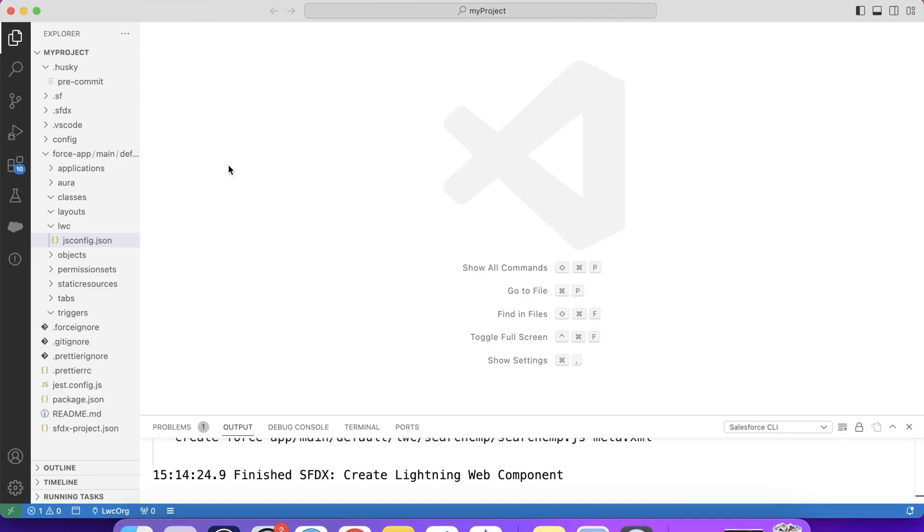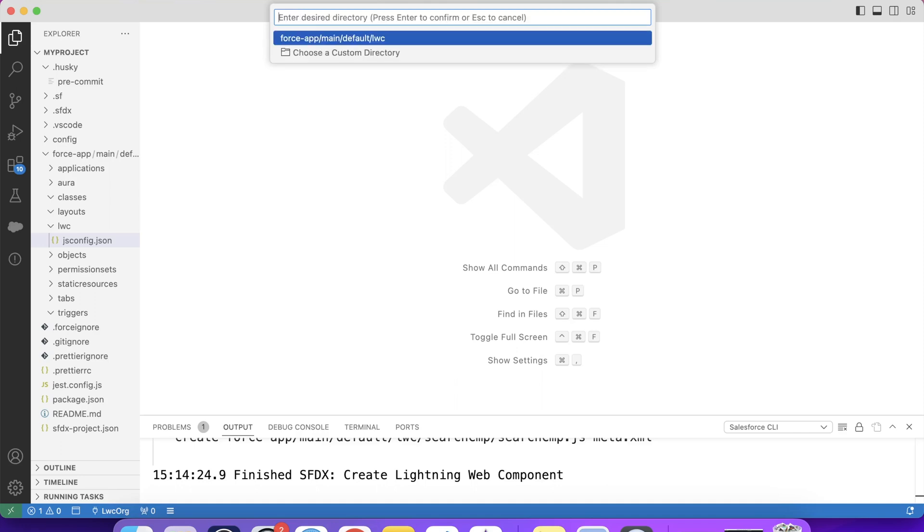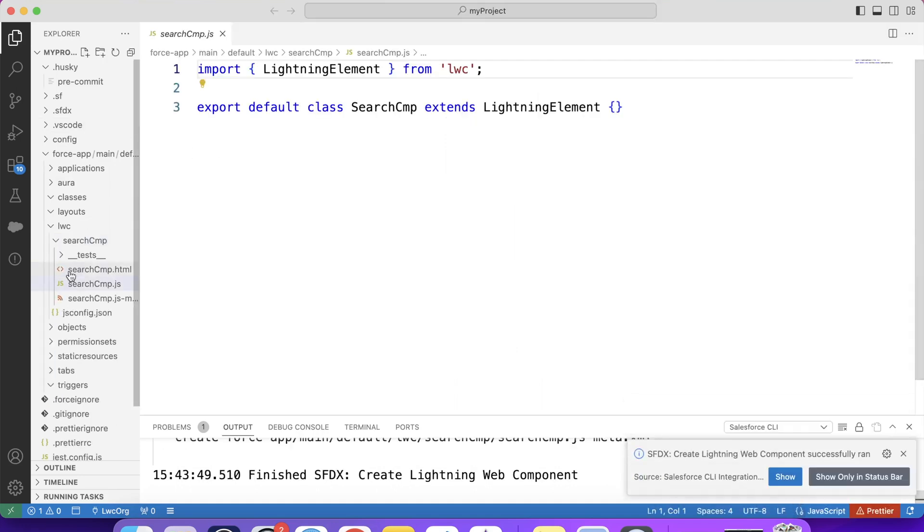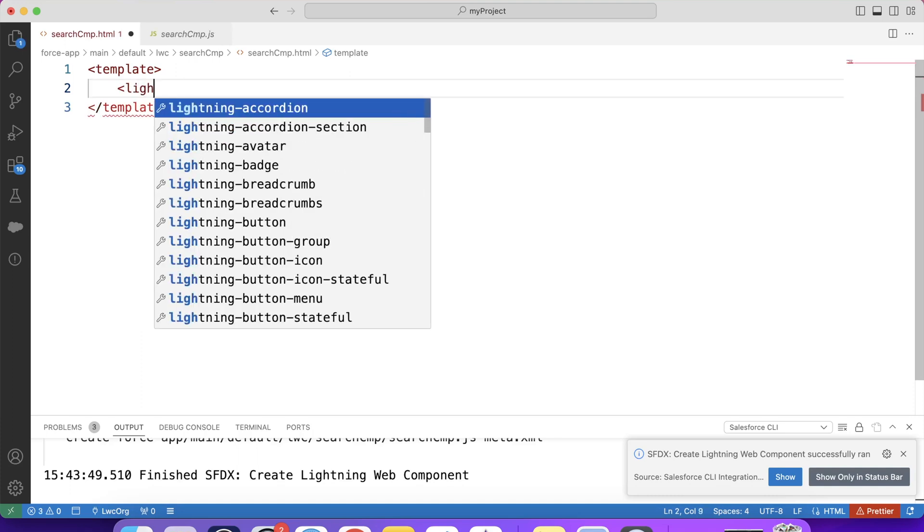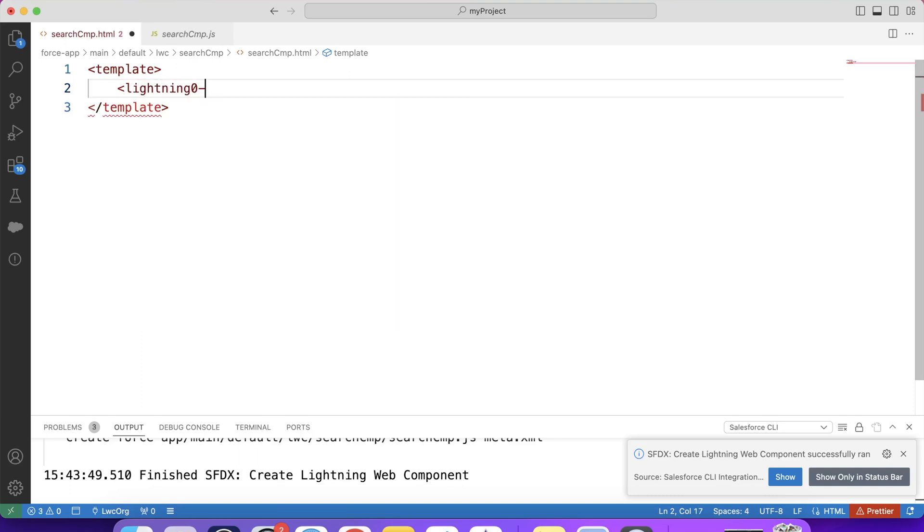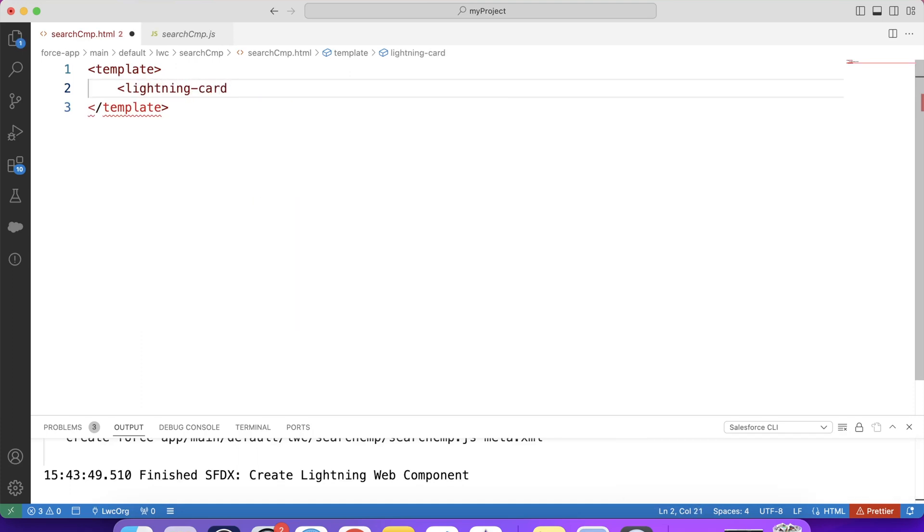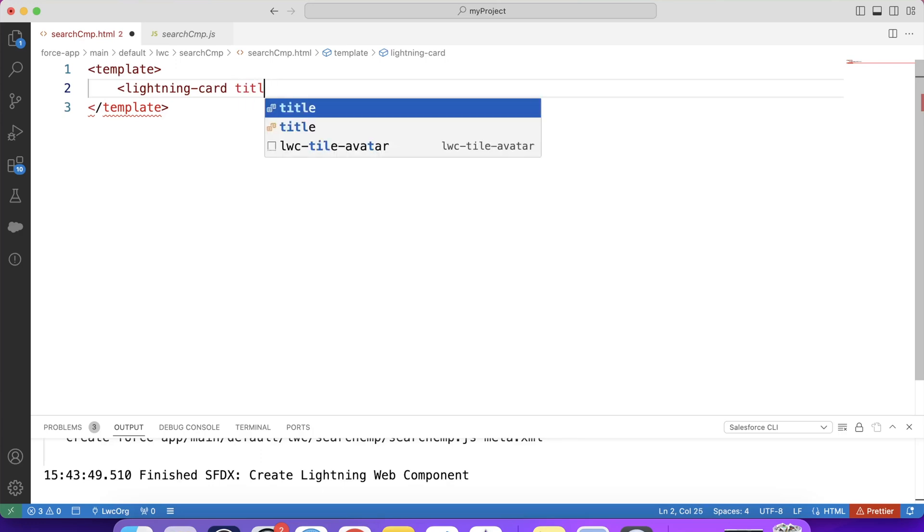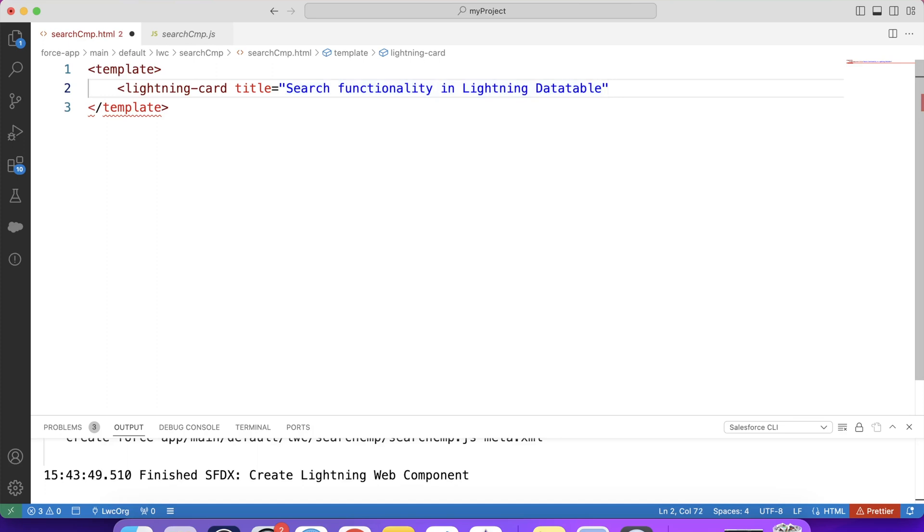Let's create a component. Let's name it searchCMP. Let's create a lightning card. Lightning card. Let's provide a title. Search functionality in lightning data table.